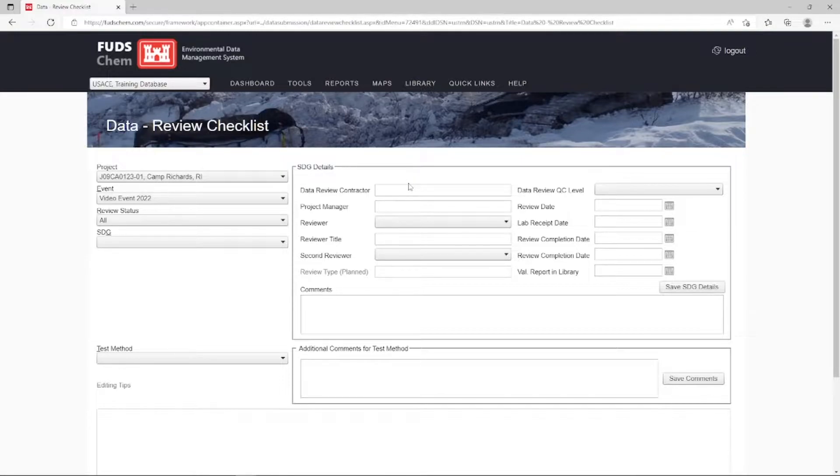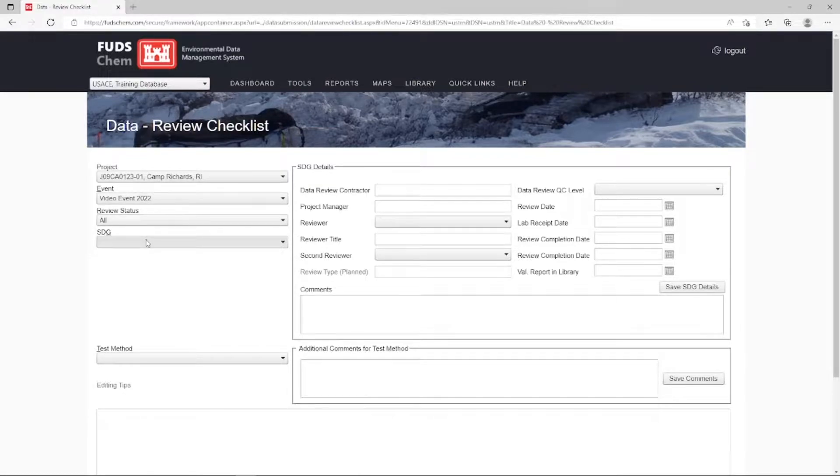We'll start by selecting the Project, Event, Review Status, and SDG on the left.